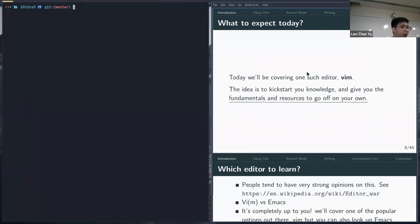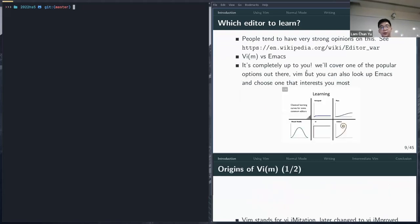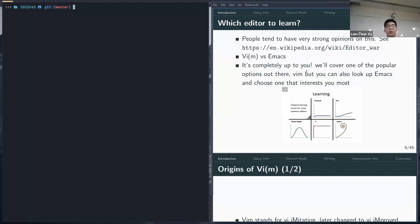Today we'll be covering Vim — the idea is to kickstart your knowledge, give you some basic fundamentals and resources, and point you toward things to learn on your own time. If you ask anyone very invested in learning an editor, there's the big question: Vim or Emacs? Both are popular choices, but it's completely up to you. Learn whatever interests you most and suits your workflow.